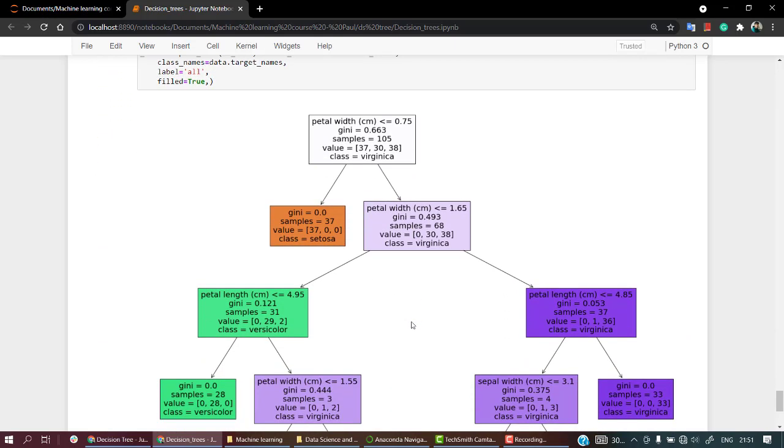Okay, so that's how you can visualize your decision tree and this gives me a lot of insights about our data. Okay, you see that petal width is one of the most important, that is in the node one, in the node.